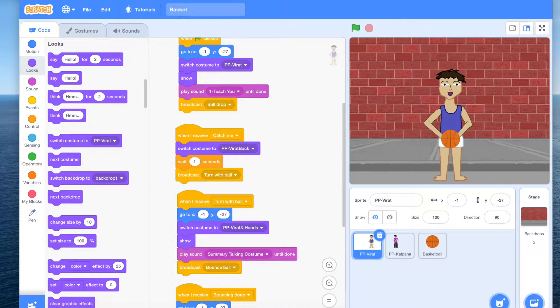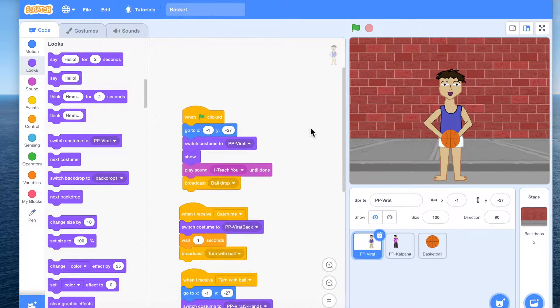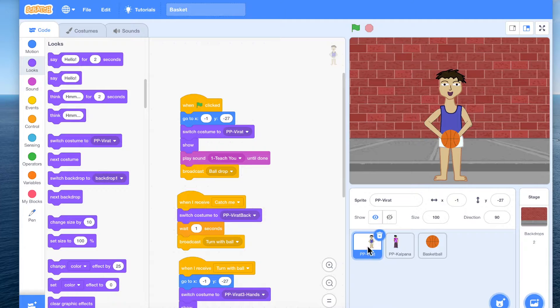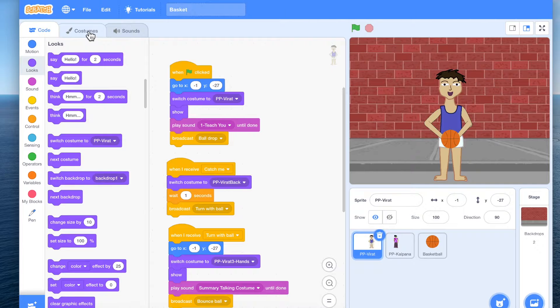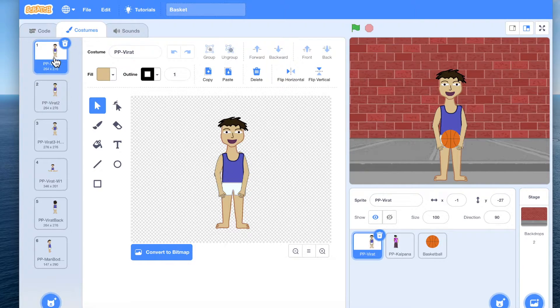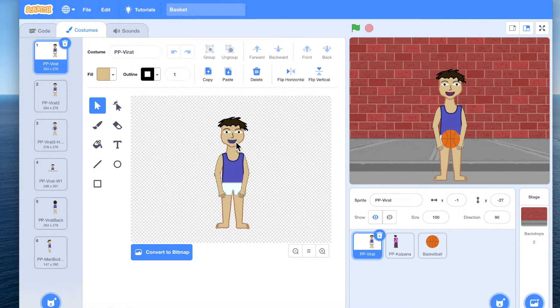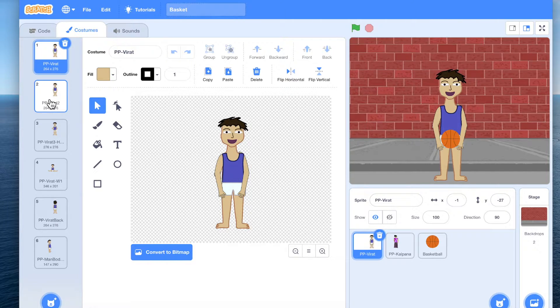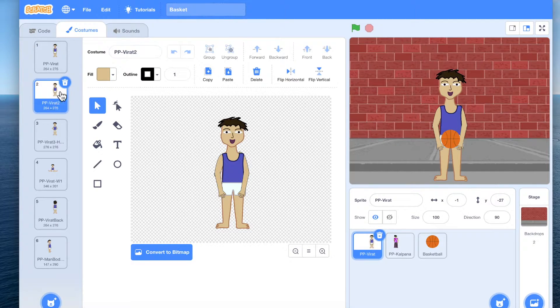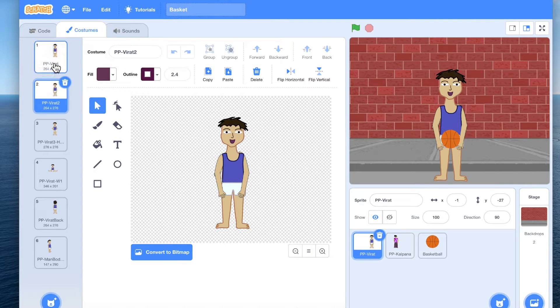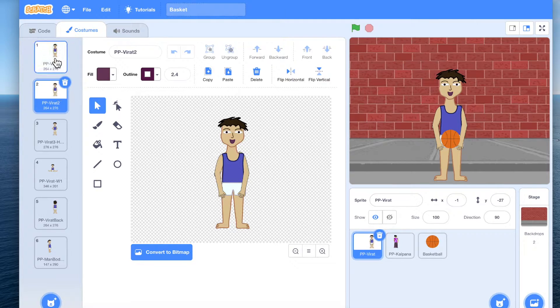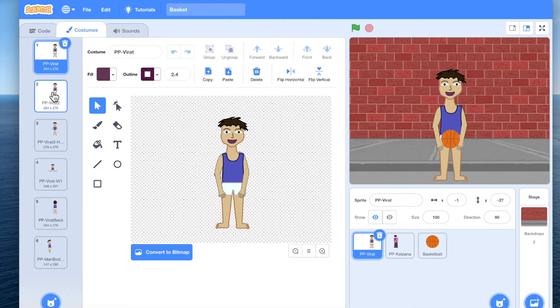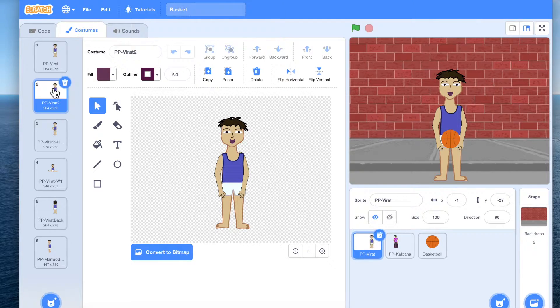So let us see how to do that. We are going to use our Panchatantra character Virat. First step is have a talking costume. So if you look at it, this is our Virat with his lips, and now we create a duplicate and we have made his mouth close, shorter, like when we speak. So now you can see that if you flip between these two costumes, it does look that there is some talking happening.